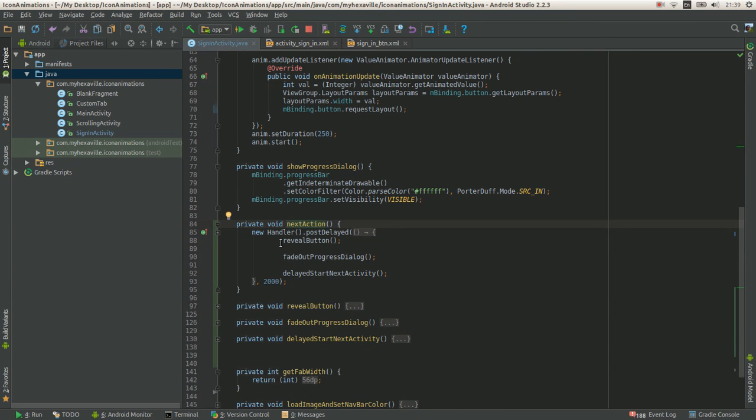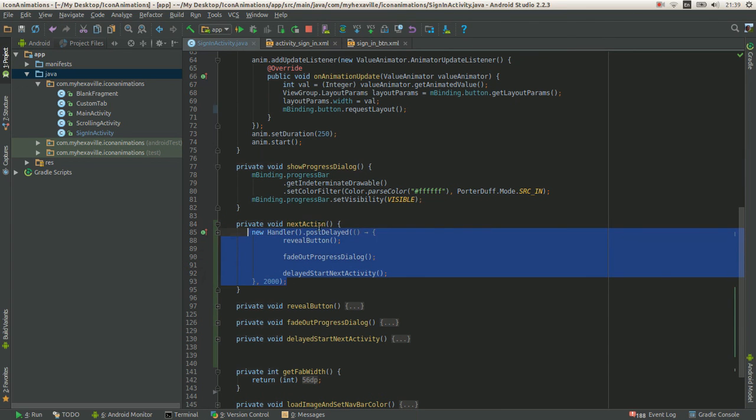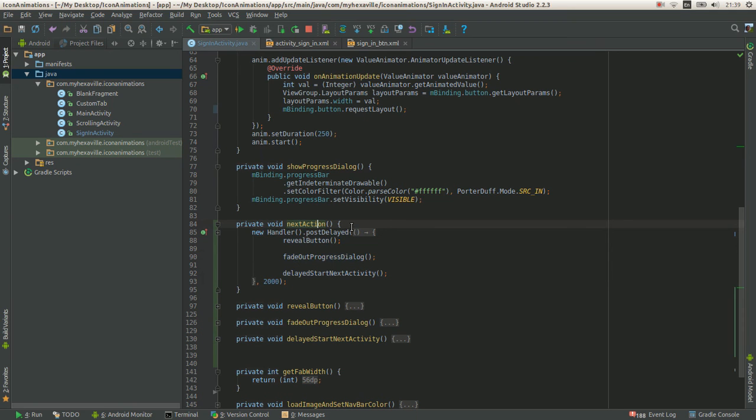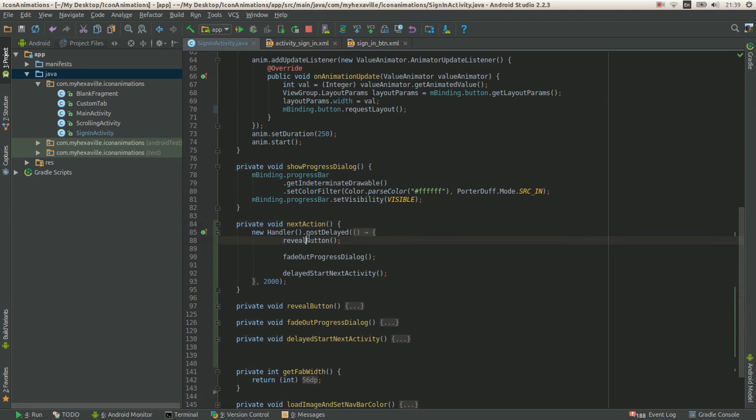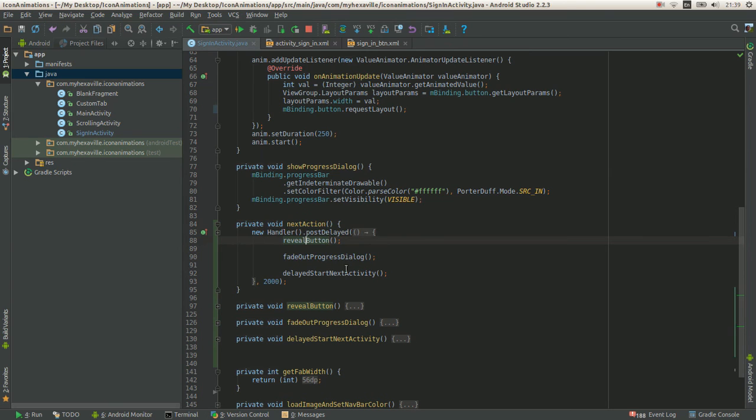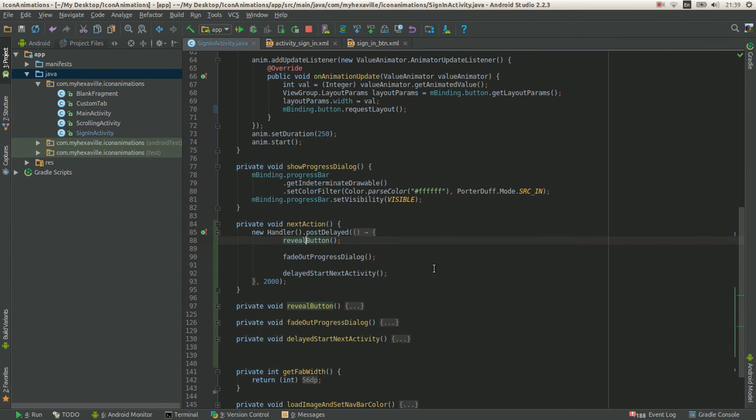Yeah, the third is just wait for two seconds. Basically, since we don't have any stuff to load, we just wait for two seconds. And then I reveal the button, fade out progress dialog, and start next activity.